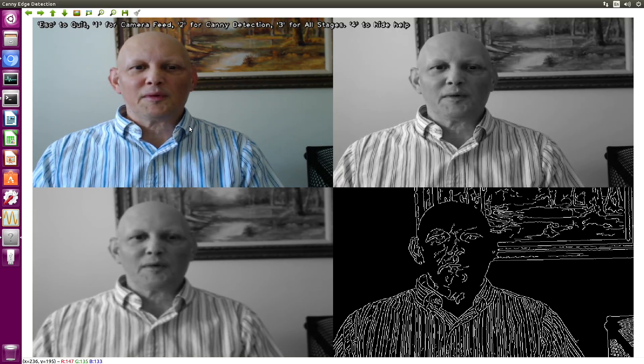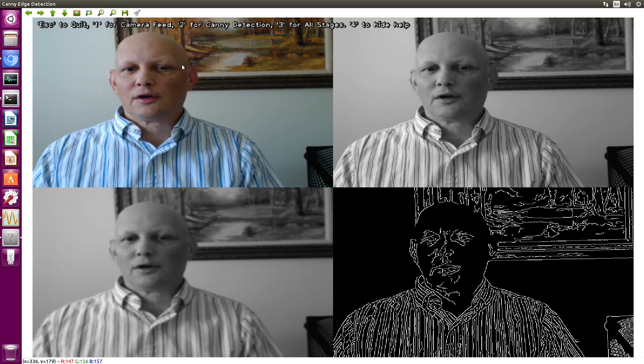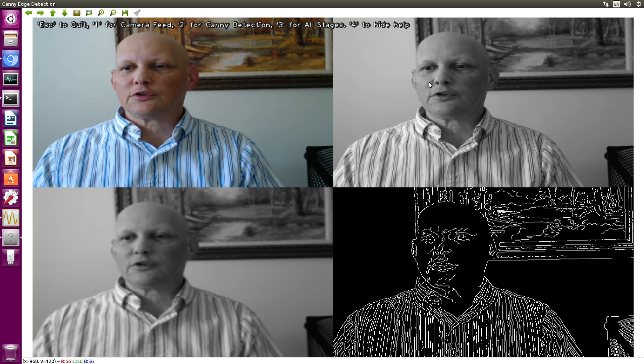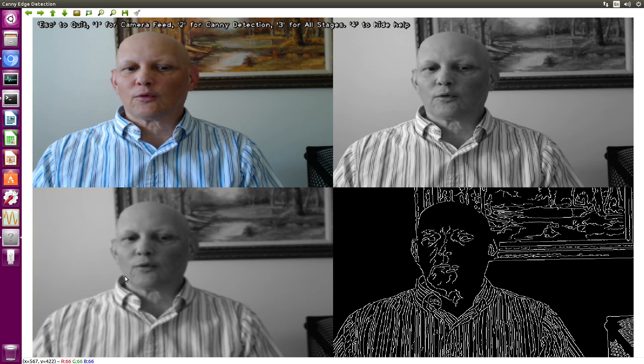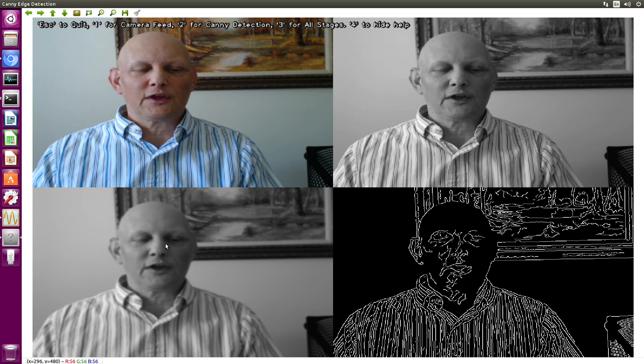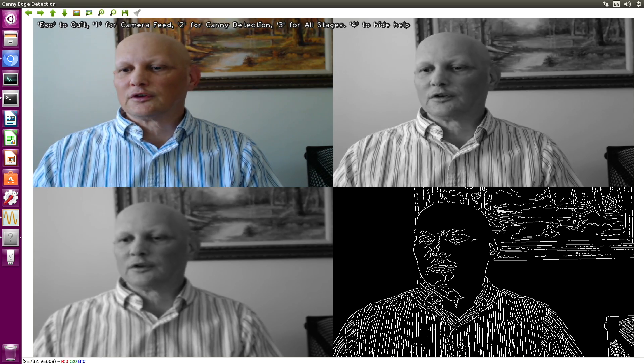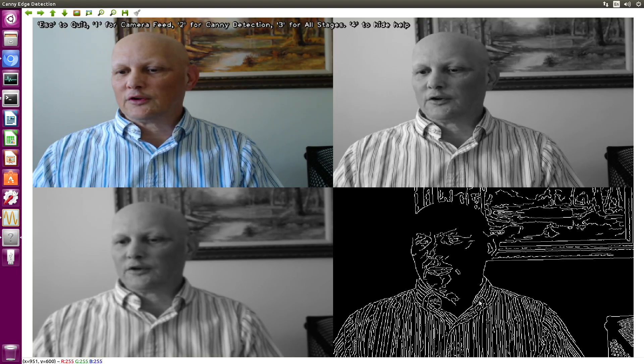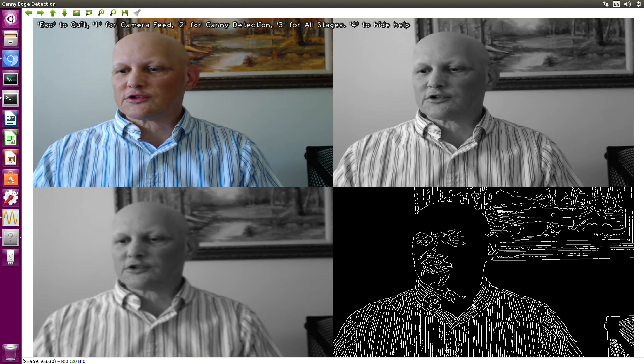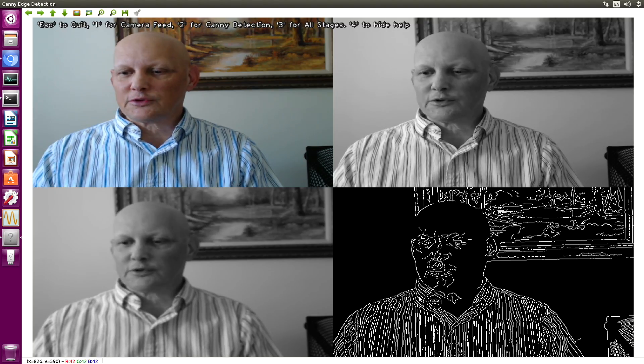Okay, as you remember, you take your color image, you convert it to black and white, and then you run a Gaussian blur on it. And then you run your edge detection. And this is what you get.